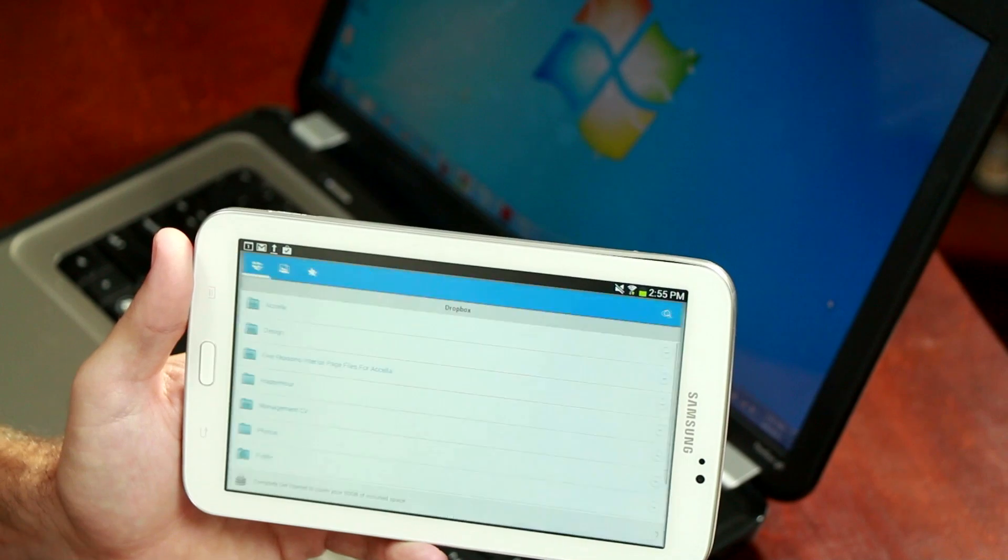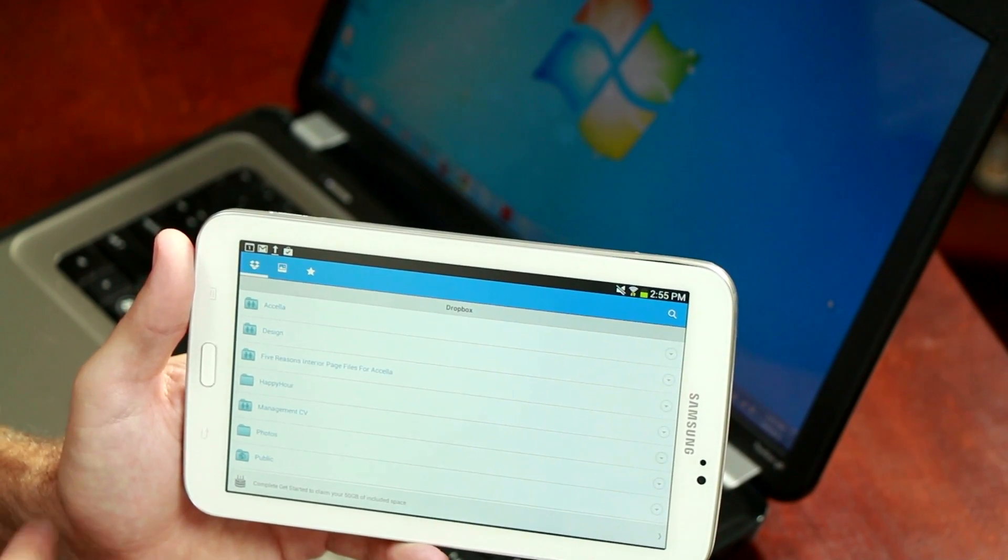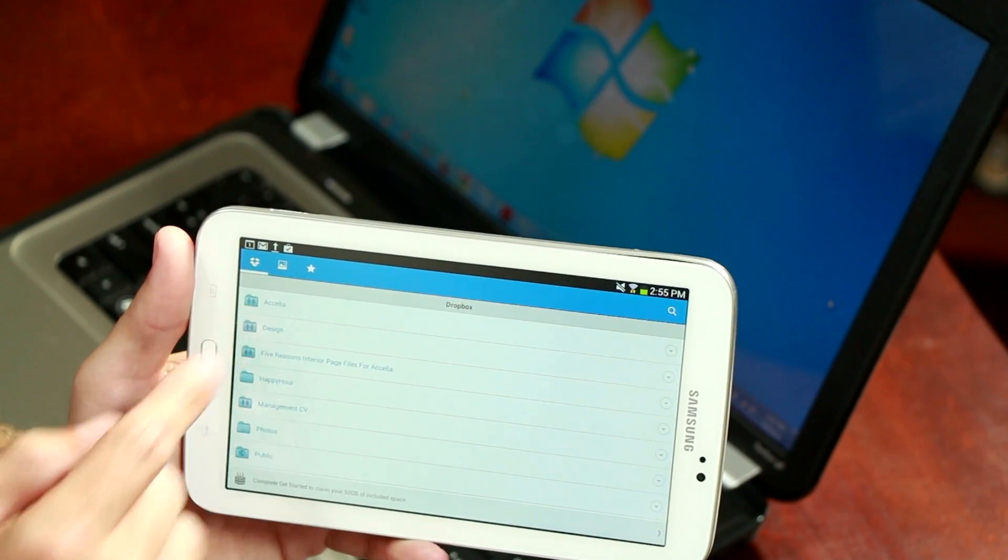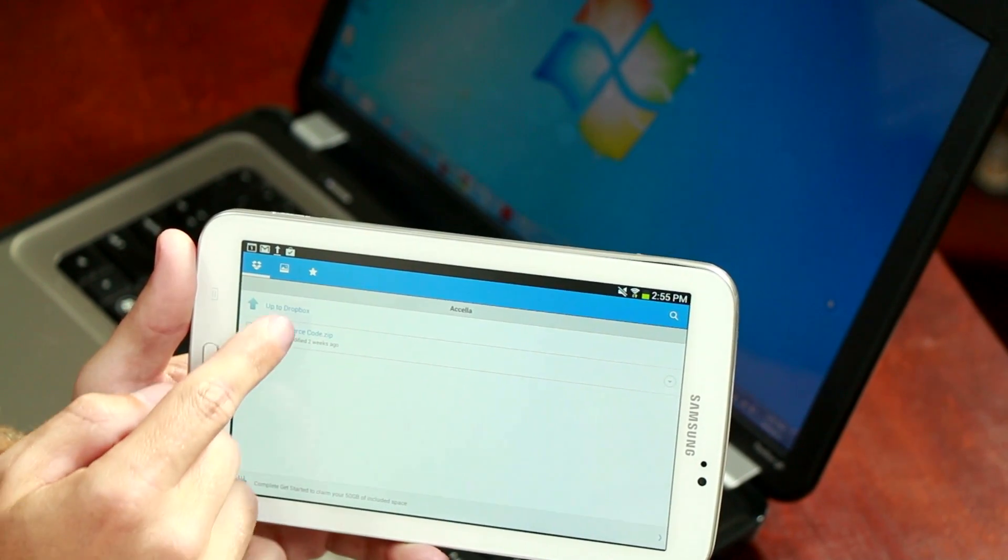Hi, this is Jason King. Today we're going to talk about how to transfer files to an Android device with Windows.